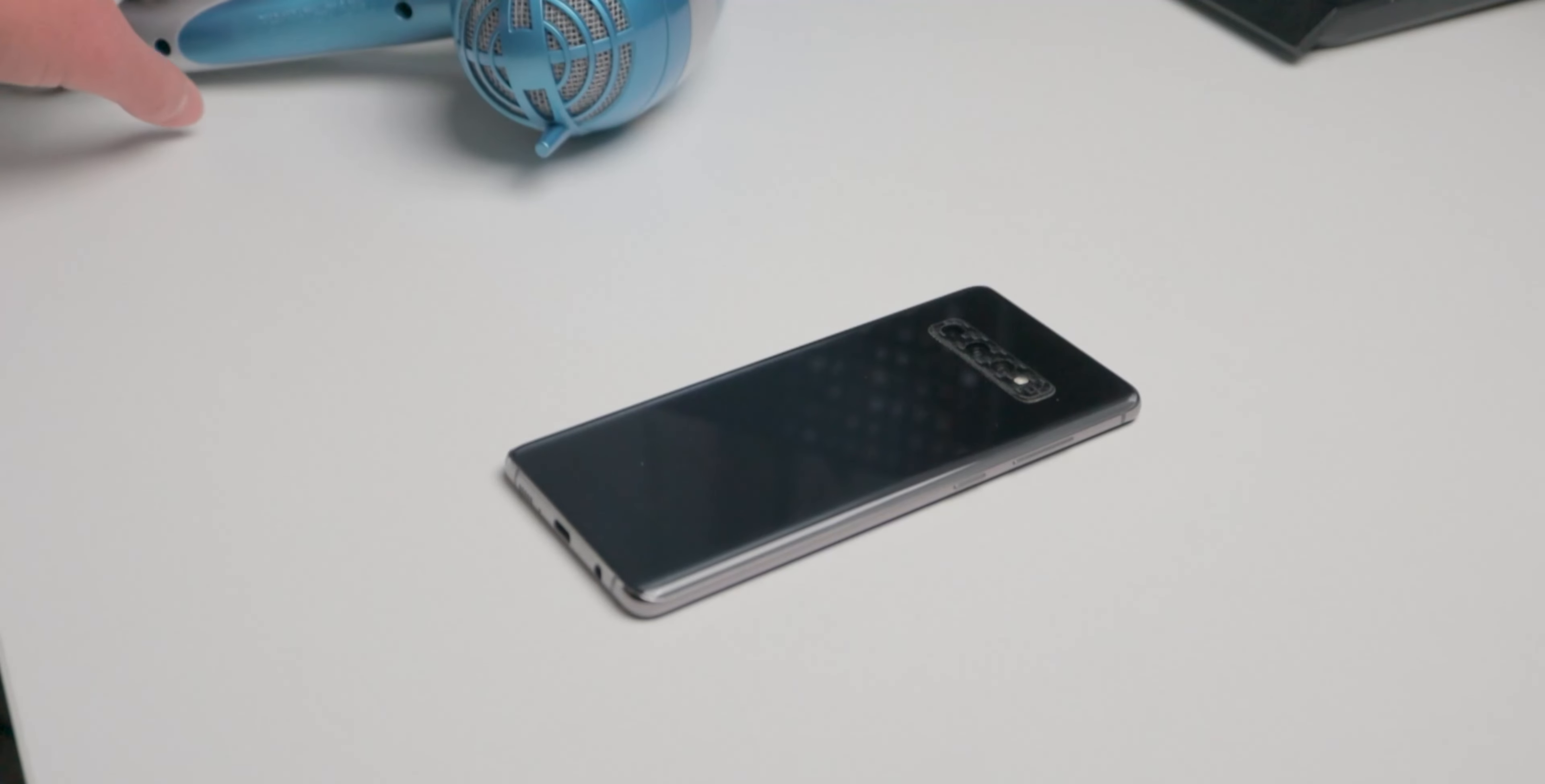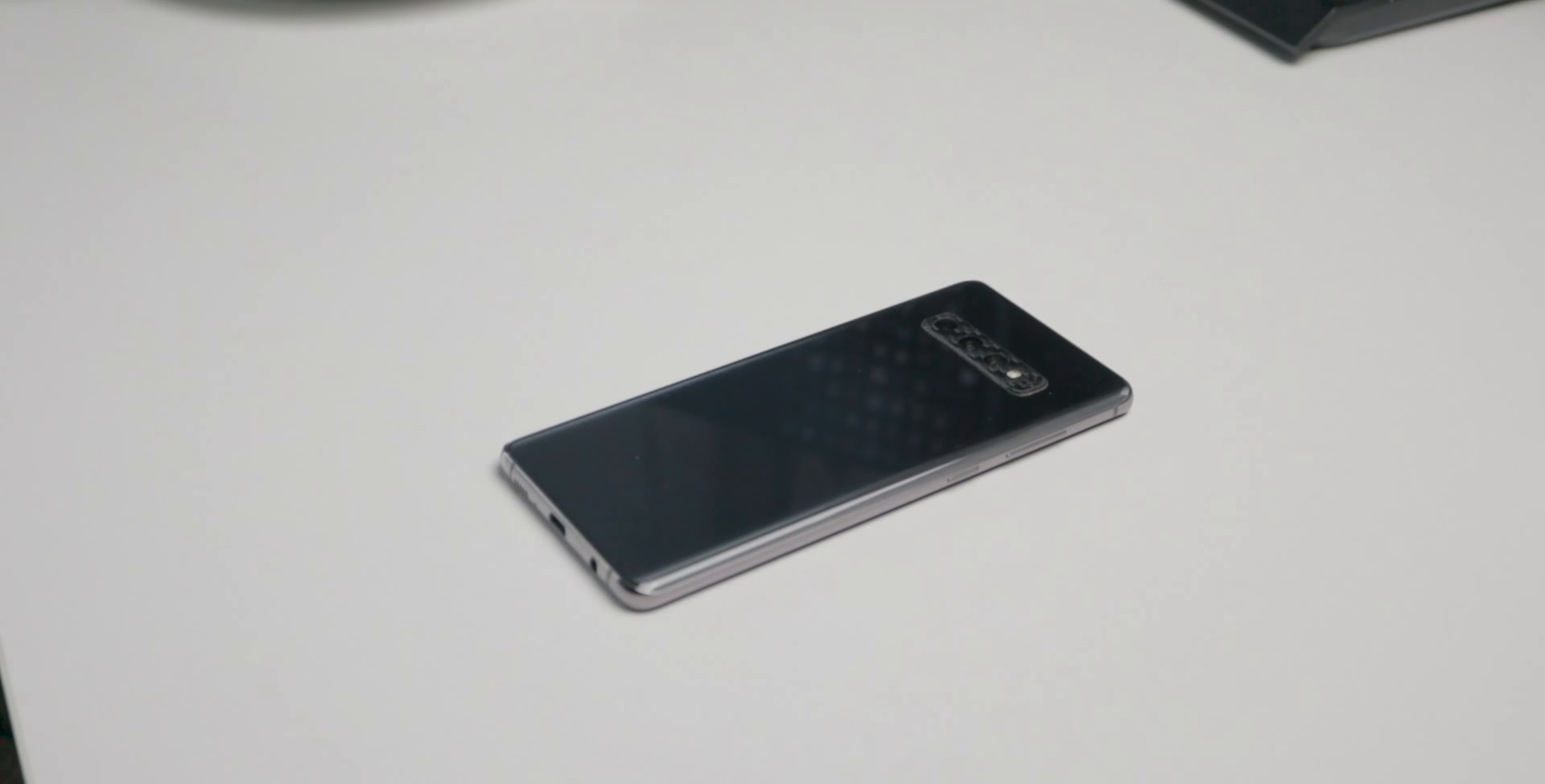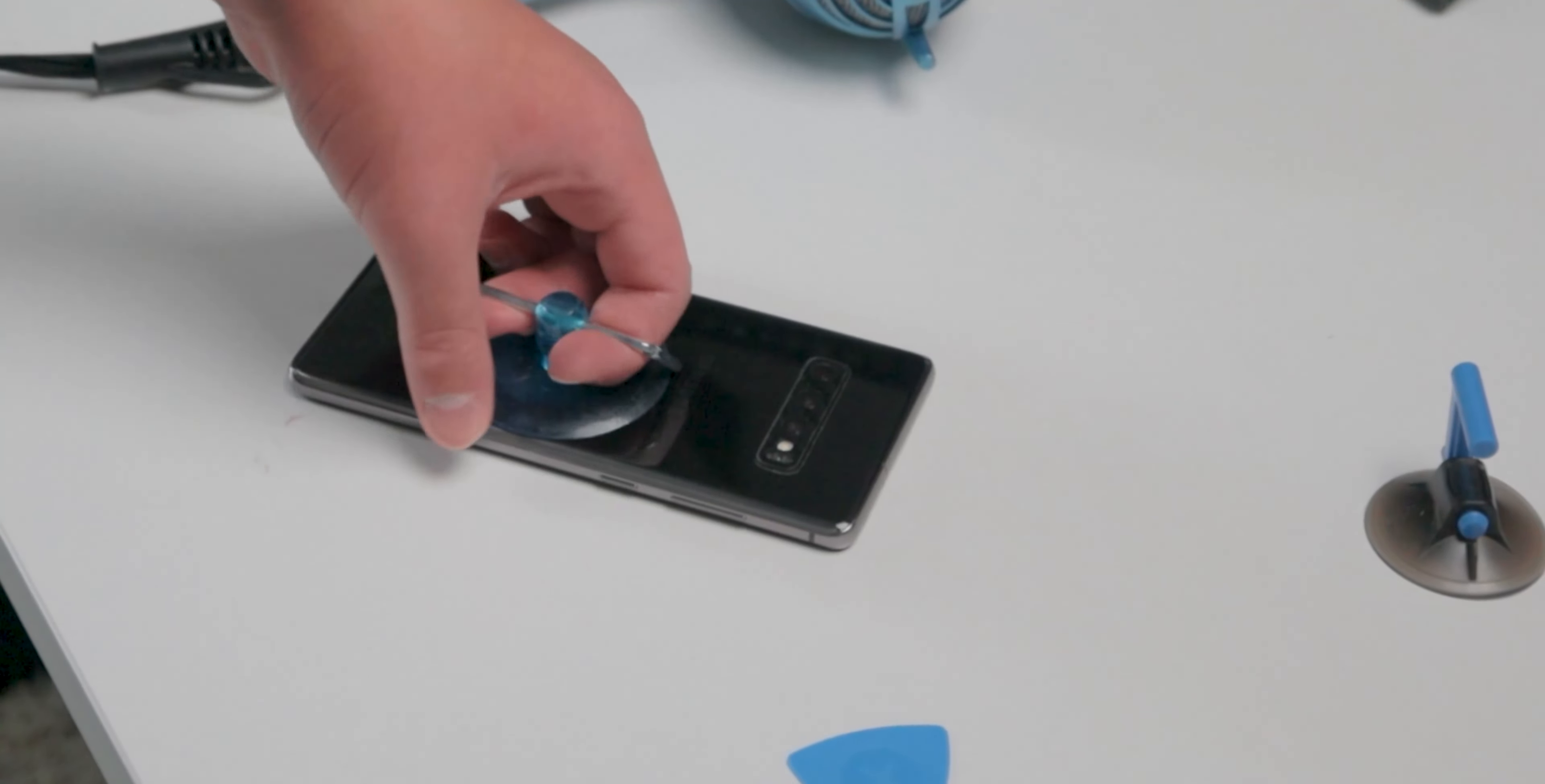Alright, so after watching the JerryRigEverything tutorial, it said to go at the bottom instead of the side. So I'm gonna try that. Yeah, it's still not budging. Take a guess, it's not even close.